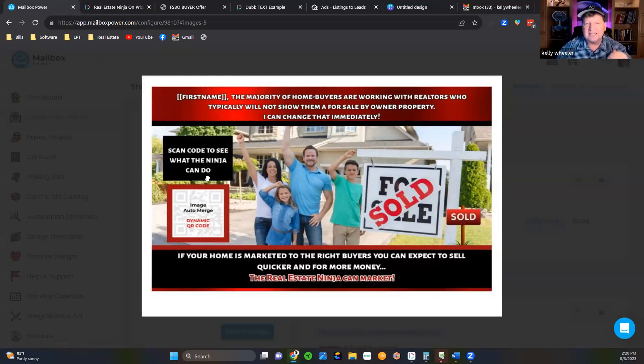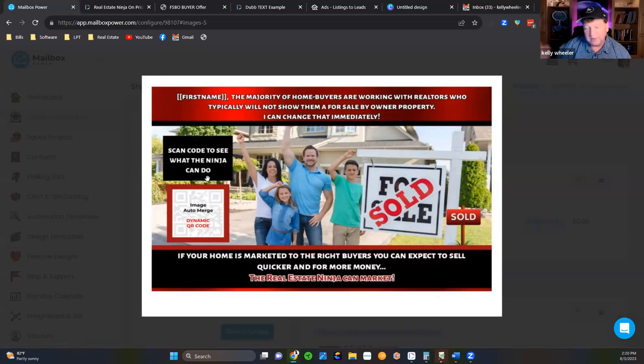I want you to think about your Dubb now in terms of how you can replace some of what you're doing now that might not be converting, and replace it with these education-based Dubb video funnel sites. If you do this, your conversions are going to go up and you're going to have a much nicer conversation when they call you, as opposed to you cold calling them.